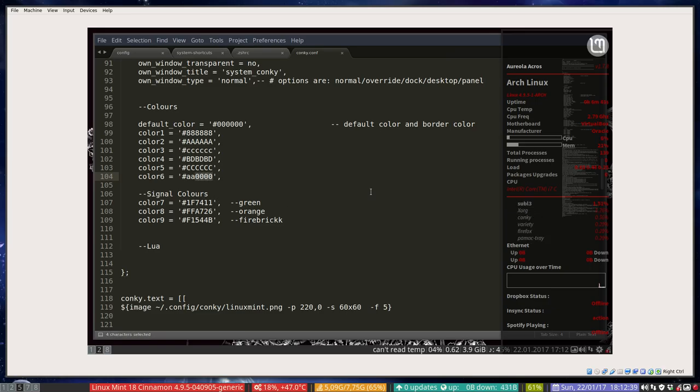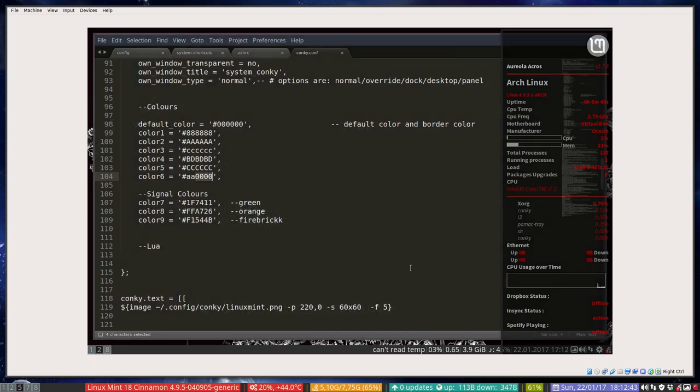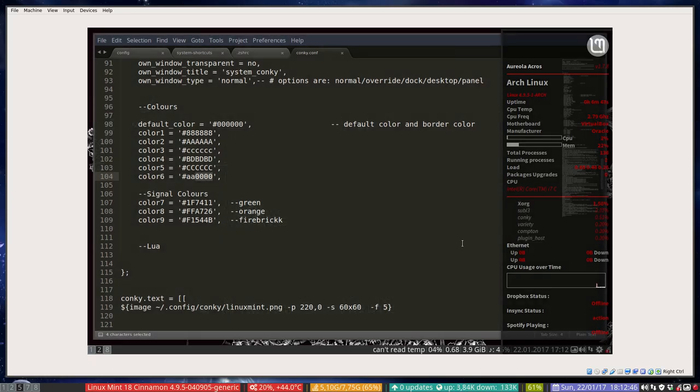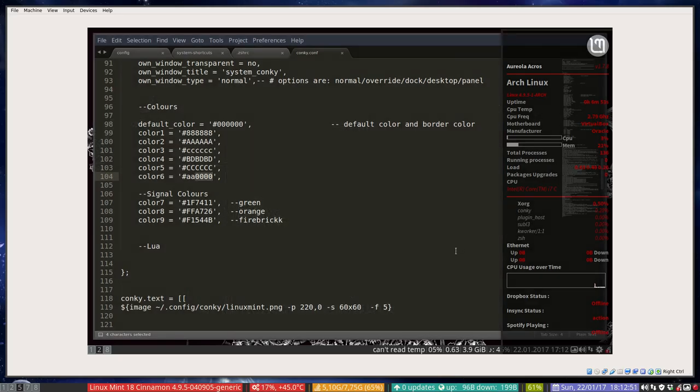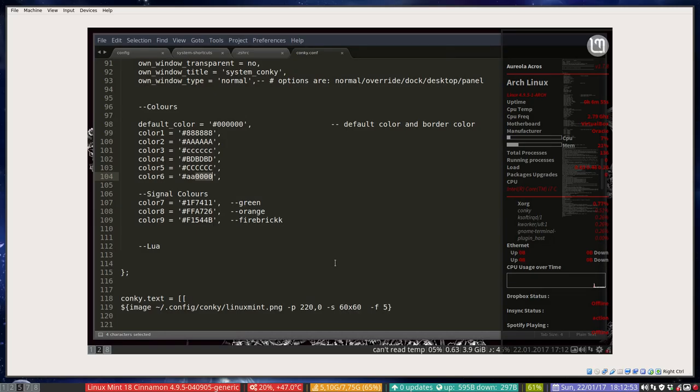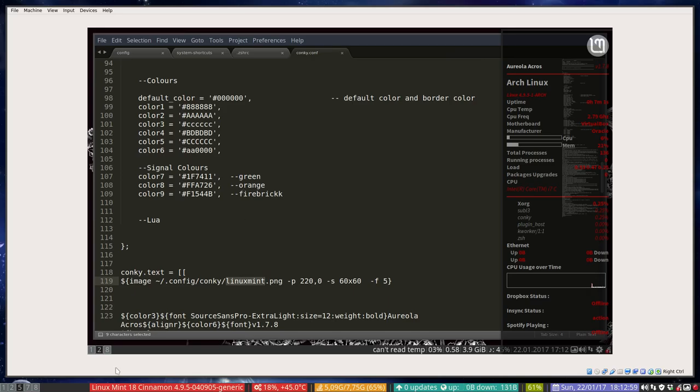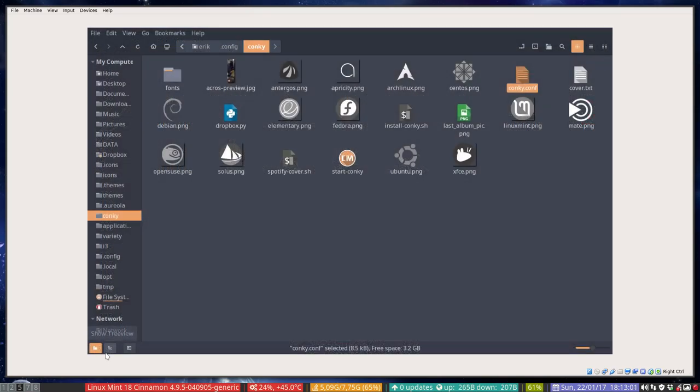There's still some work to do because the Conky is made to run on a real desktop, and i3wm is not a real desktop, it's a tiling manager.